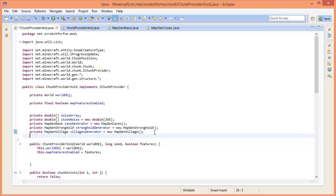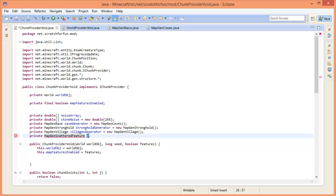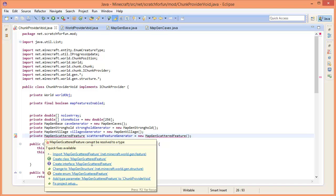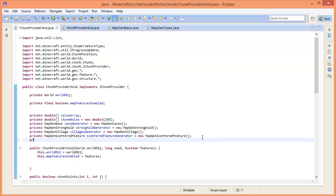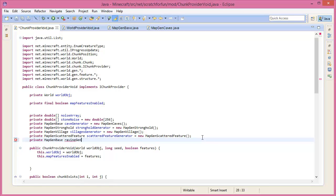Then we're going to create another private MapGenScatteredFeature. Let's call this 'scatteredFeatureGenerator' and set it equal to a new MapGenScatteredFeature. Let's import that as well - for future ones we'll add a star there. We also want ravines of course, so MapGenRavine - scattered features will make more sense once we create this generator and use it.